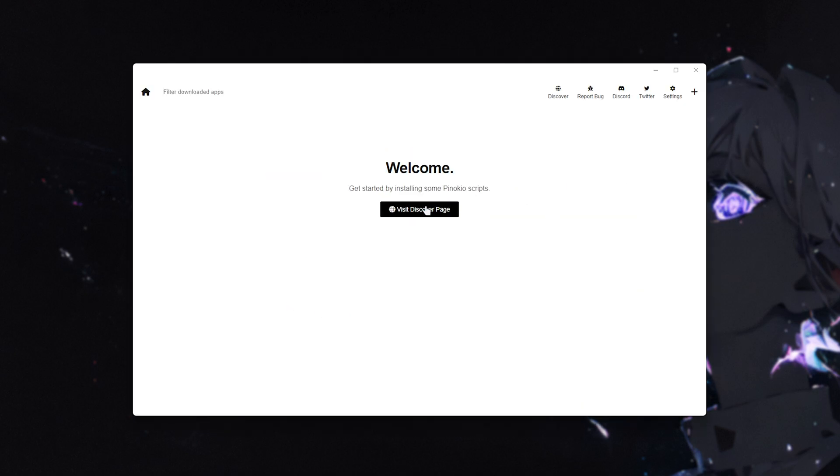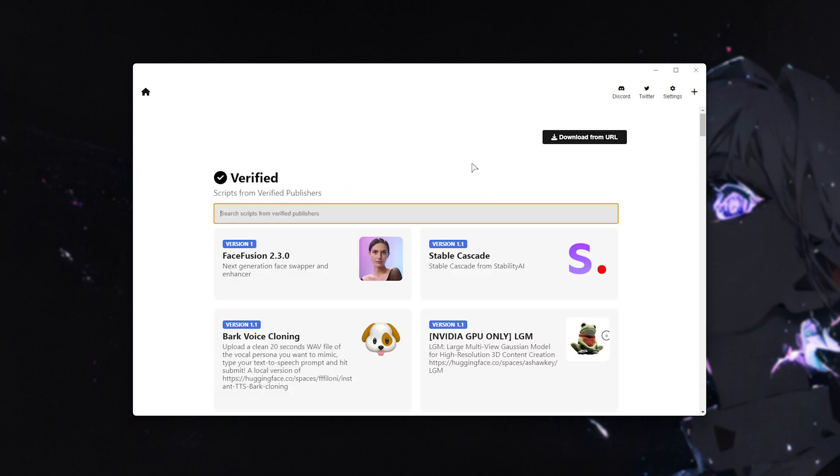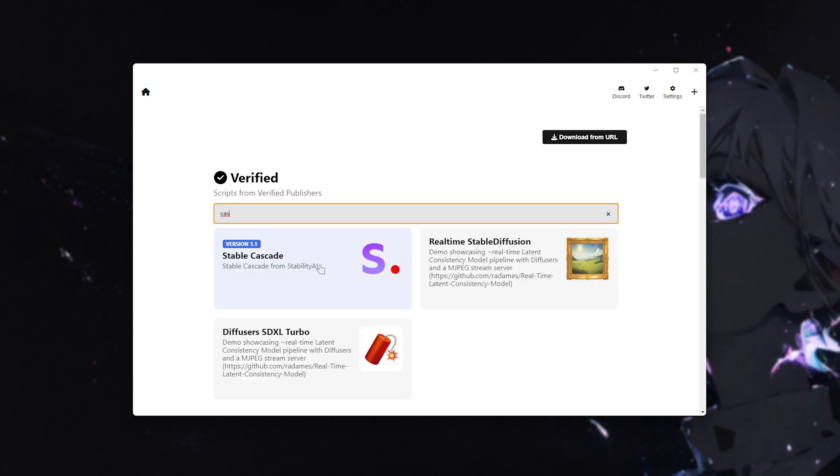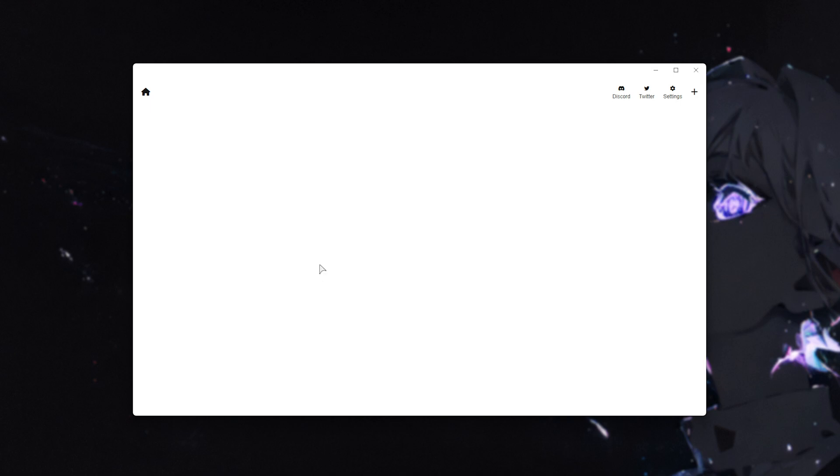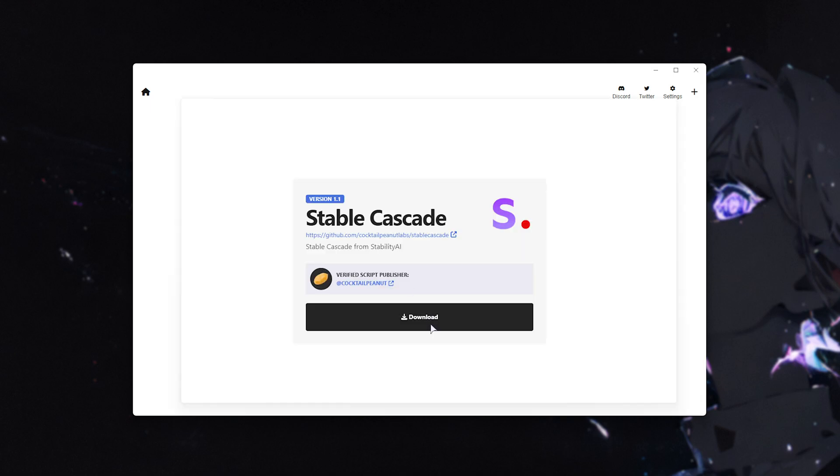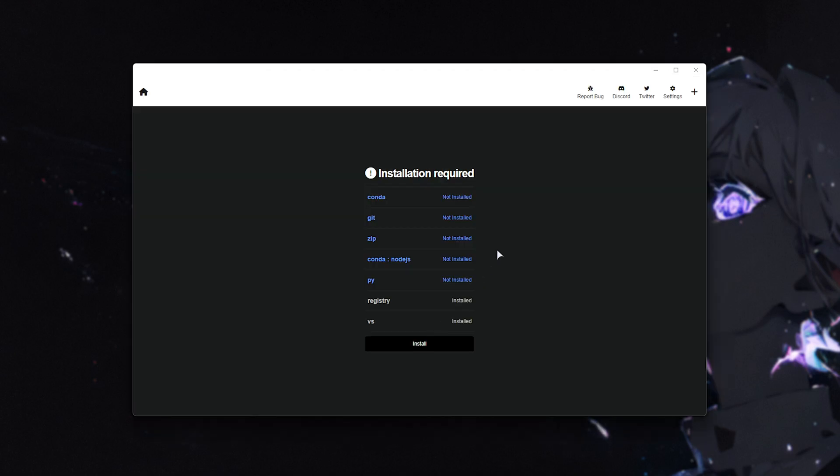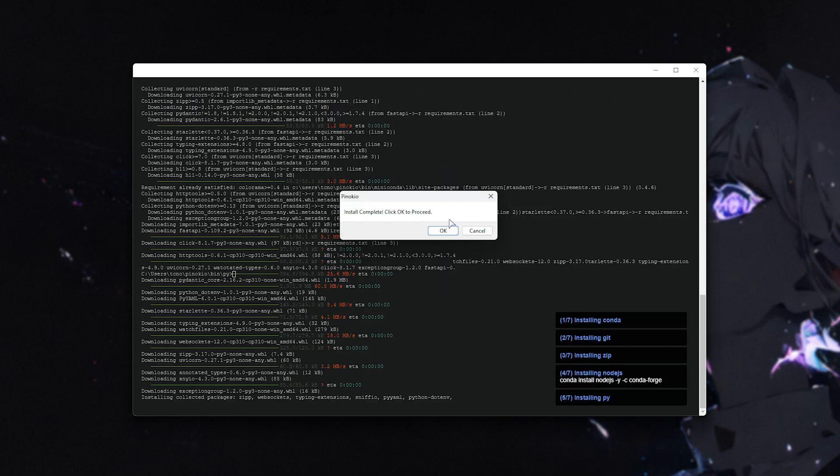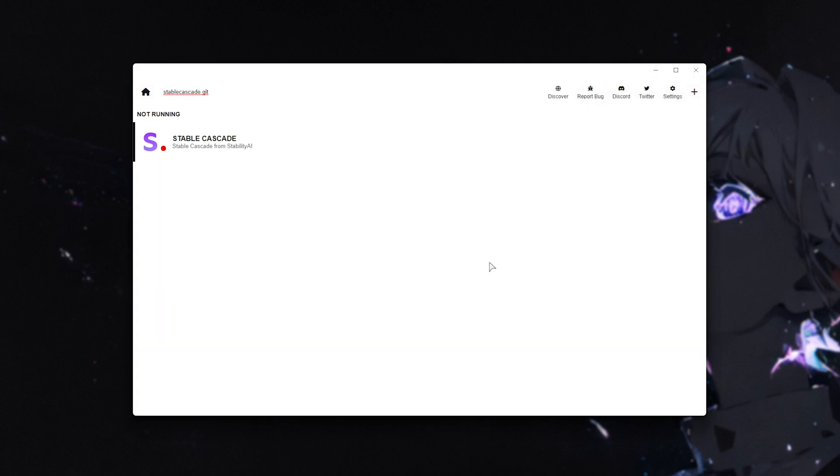What you need to do now is click Visit Discover Page, then when you're here, you should immediately see Stable Cascade. So, simply, you can search for Cascade, and it should pop up. We'll click it and choose Download. It'll prompt us that we need to install a bunch of things. Just click Install, and it'll all be handled for you. When it's done, I'll click OK, click Download, and we've successfully installed it, or at least prepared to.